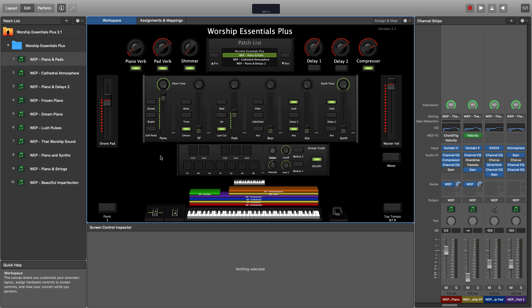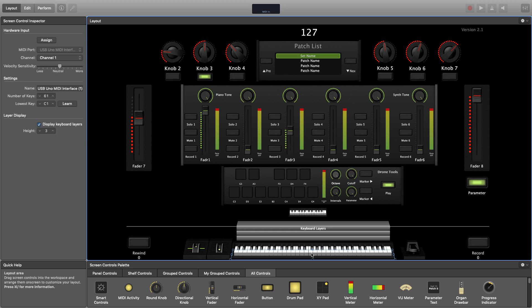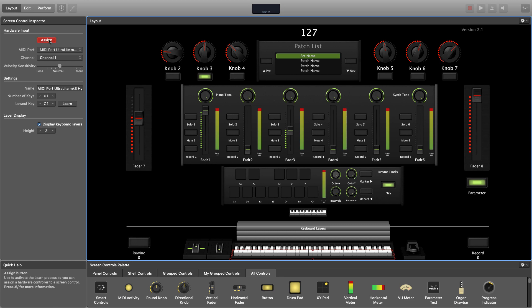But before you're ready to play, we need to make sure that your MIDI controller is set up to work with Worship Essentials Plus. Click the Layout tab in Mainstage, and then select the primary keyboard instance at the bottom of the screen. Then click Assign in the Inspector on the left, and play any note on your MIDI controller. This will tell Mainstage to respond to your primary keyboard controller.